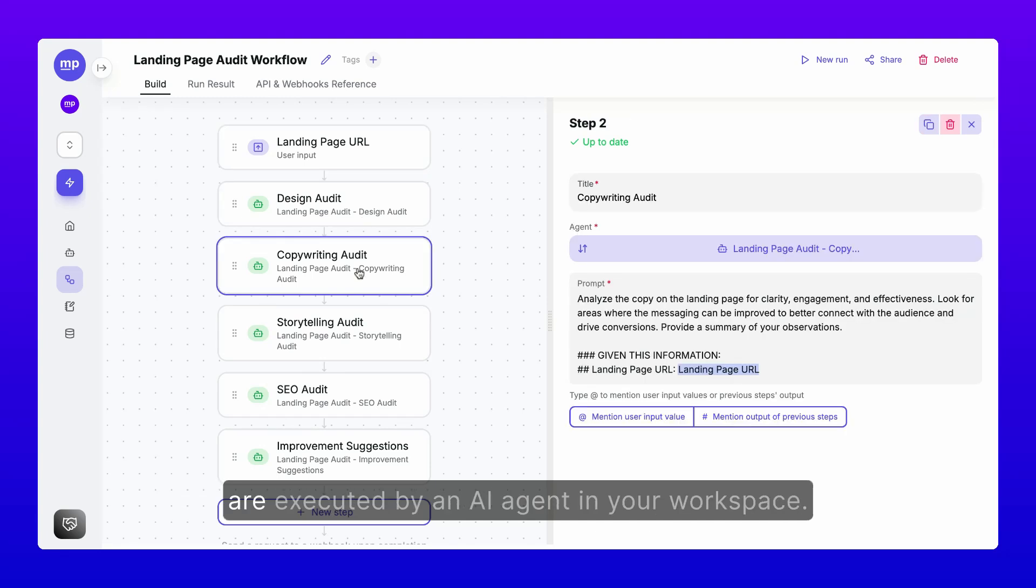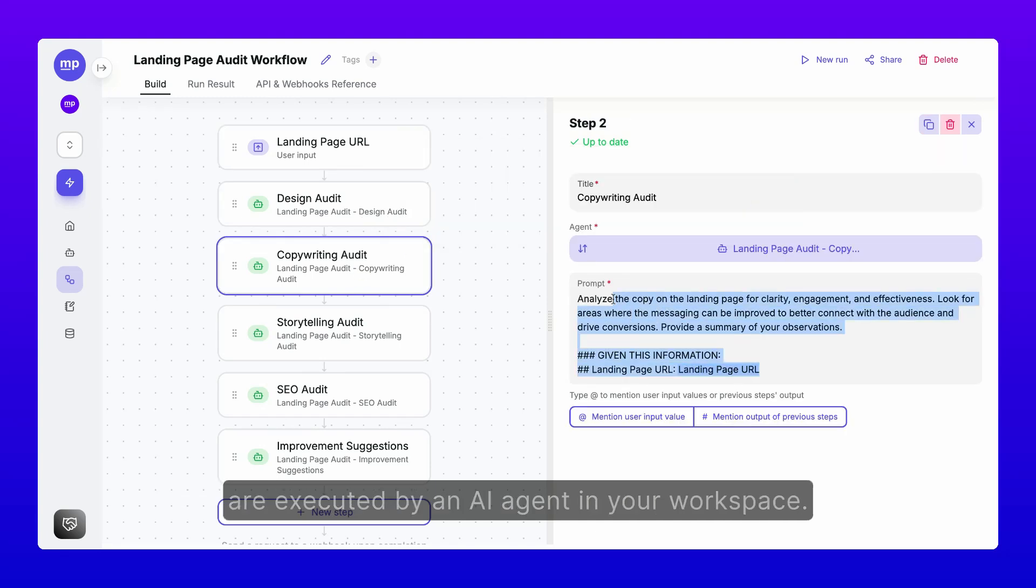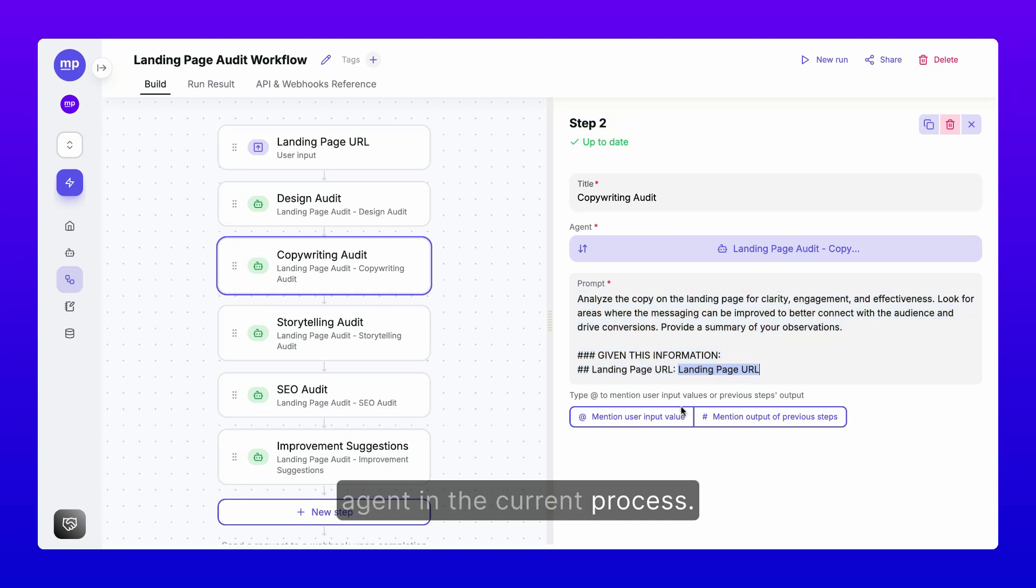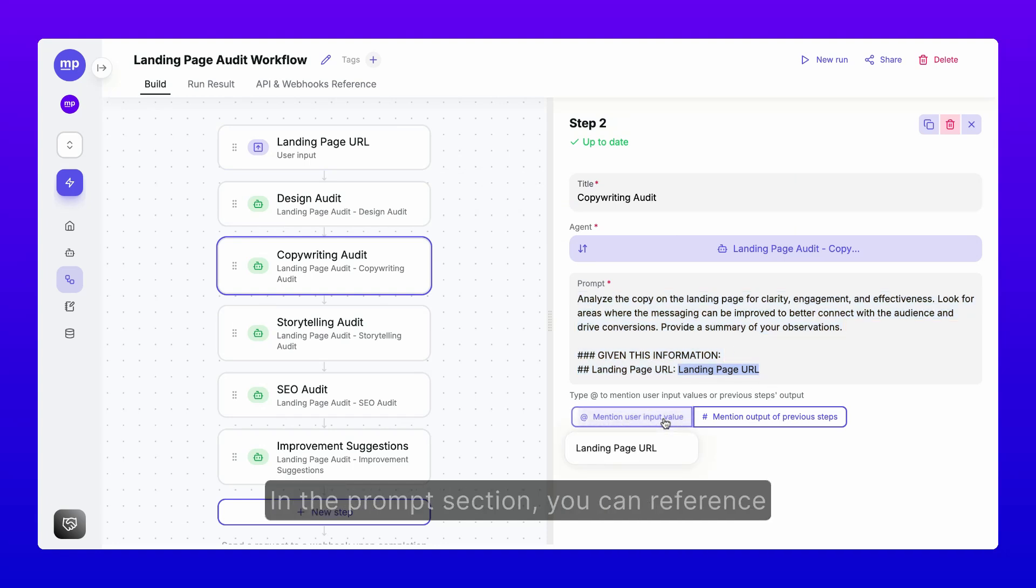which are executed by an AI agent in your workspace. You specify the task for each agent in the current process in the prompt section.